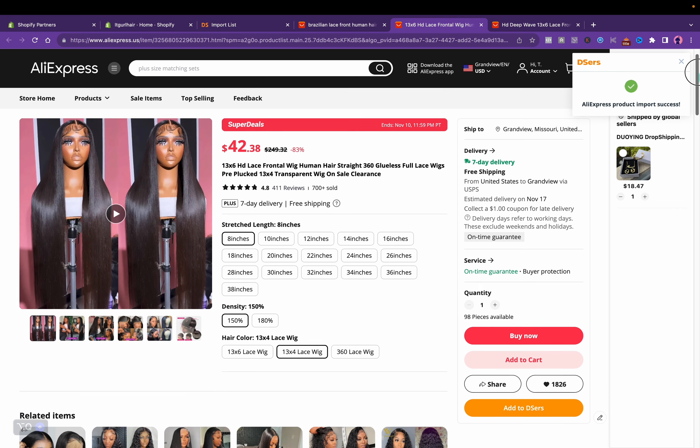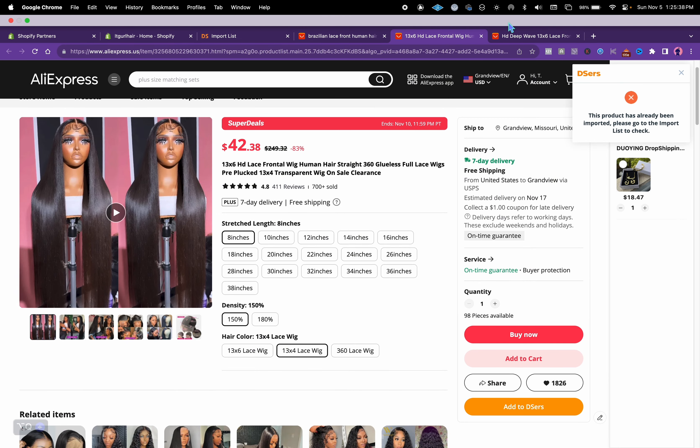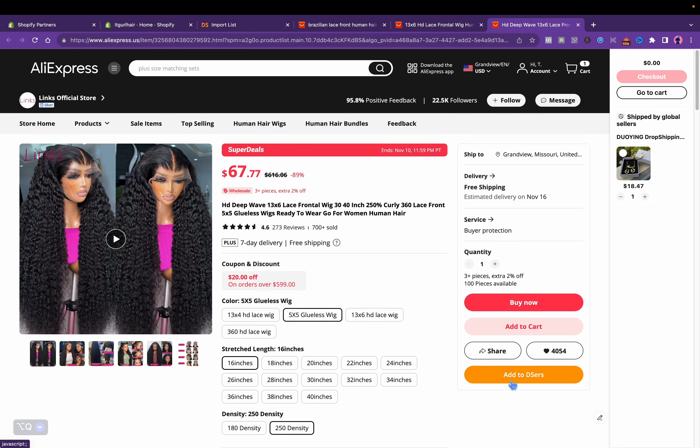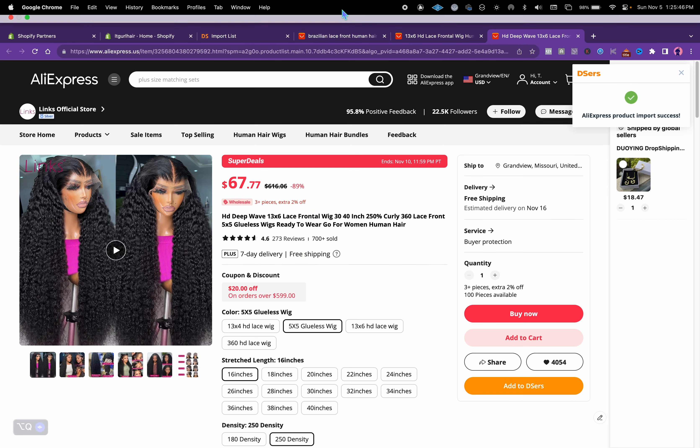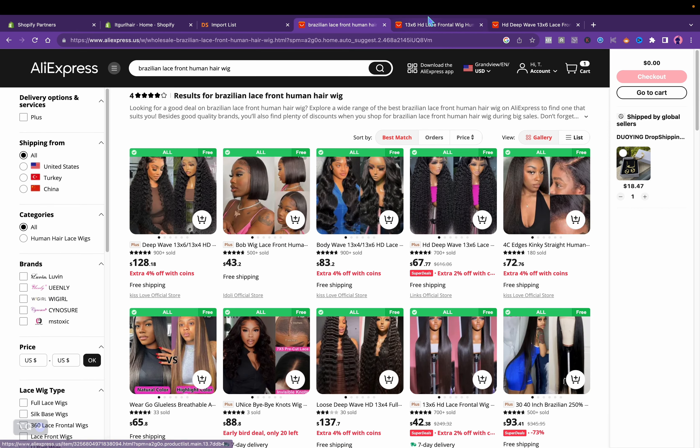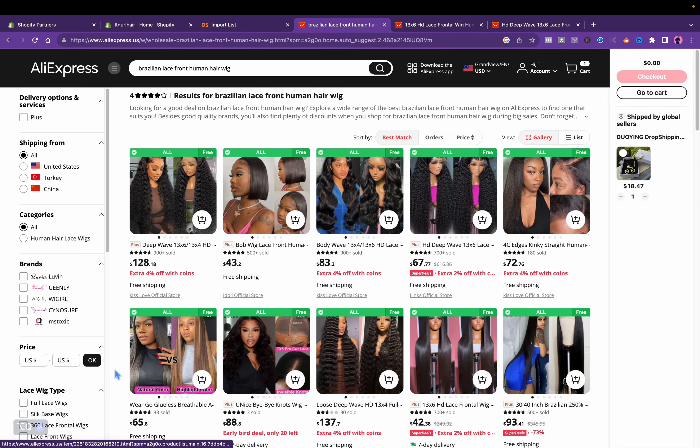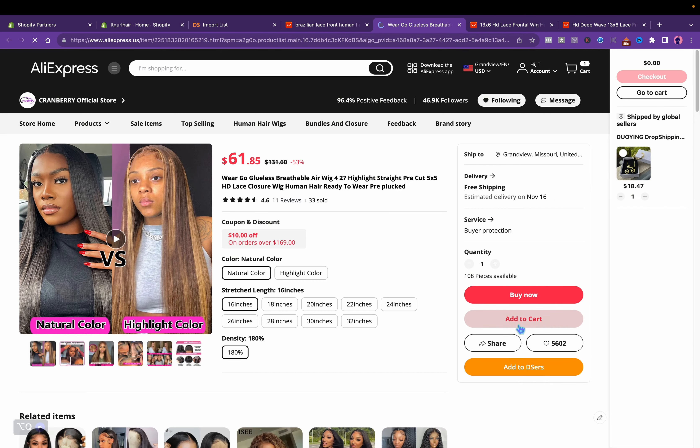It says import, so it's already imported. I can actually just go back and click add to DSers. They've made this way easier. Usually you'll have to go to your wish list but it's just easy. You should already see the orange button, you'll just click add to DSers.